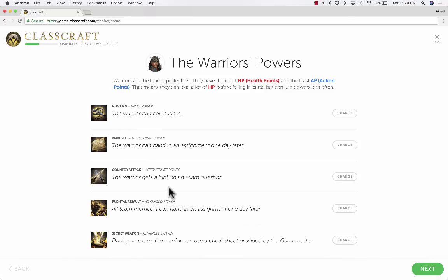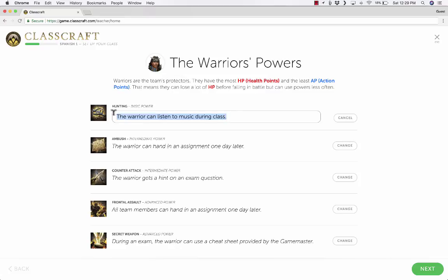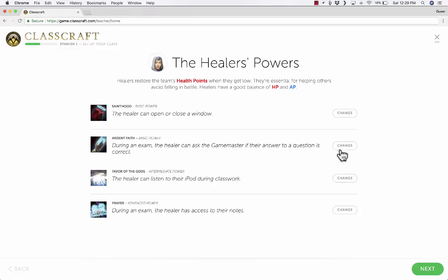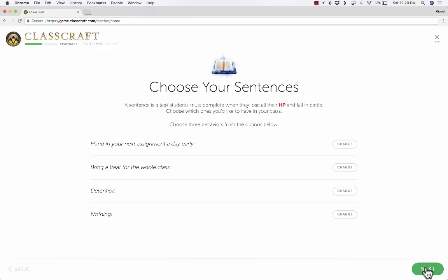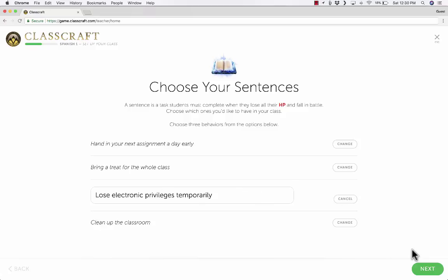The warriors can do different things depending on their power level — basic, intermediate, or advanced power each unlocks different privileges. If I want to change those rewards — for instance, if I'm not willing to allow students to eat in class — I can click Change and pick a different option, or customize it exactly how I want. I'll do the same for the healers and mages. Next, I get to choose the sentences — these are negative consequences for people who lose all of their health points and fall in battle. One option says nothing, meaning they escape any negative consequence. But if you don't like that, you can change or customize it for your classroom.